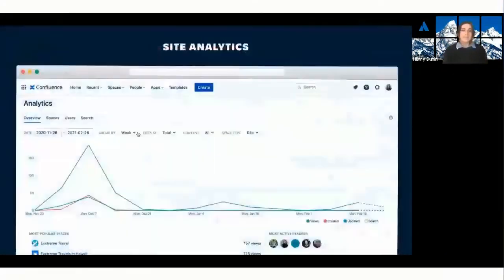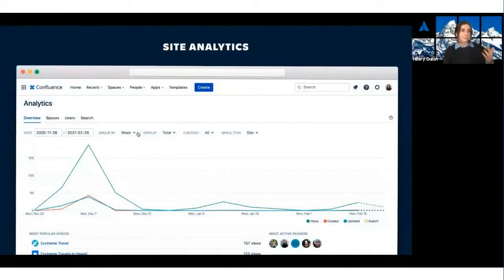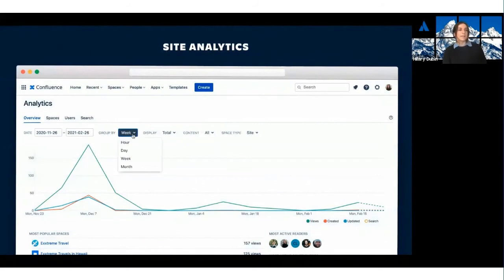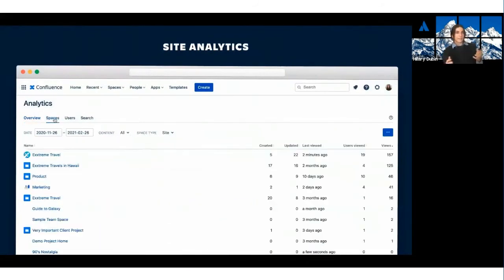So, what we did to solve this was add analytics on multiple levels. Starting with site analytics, you can see a summary here of usage over time and change the date range or group by different time increments.